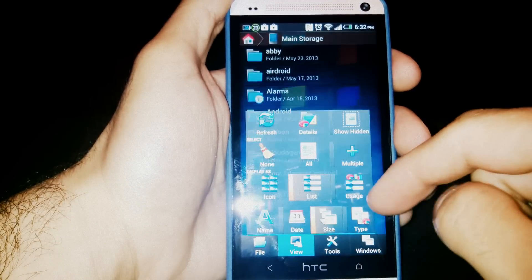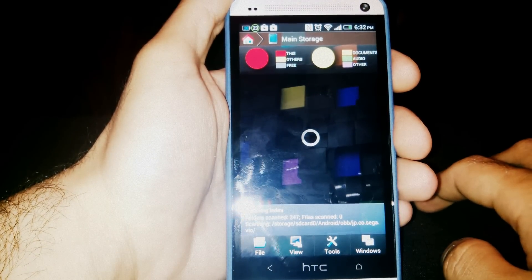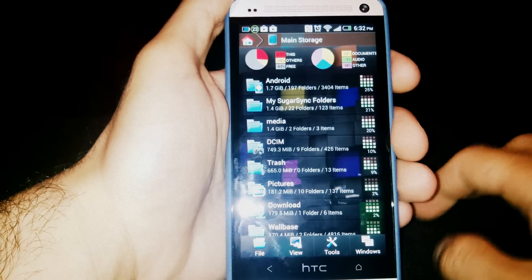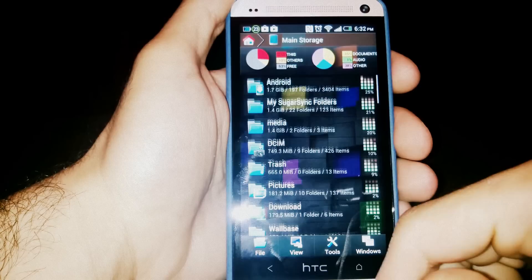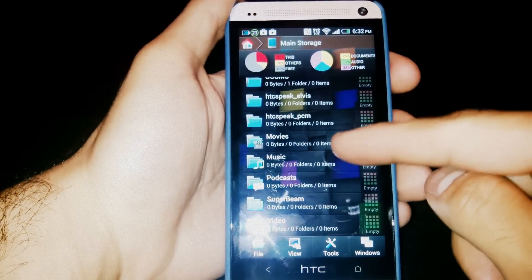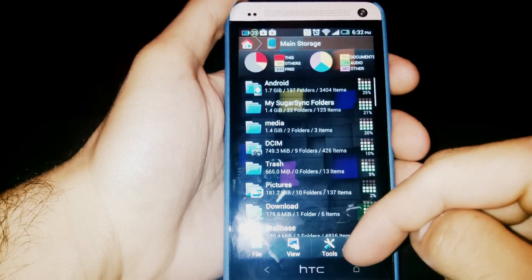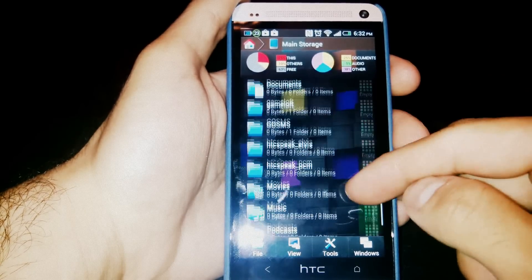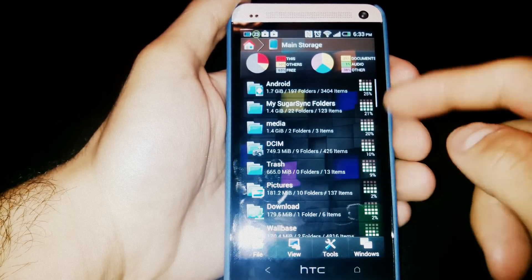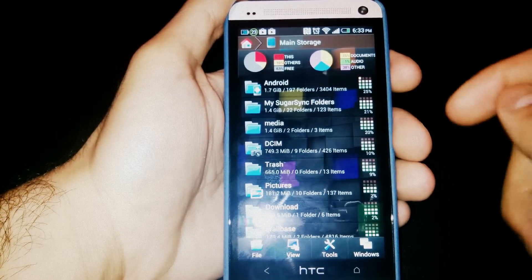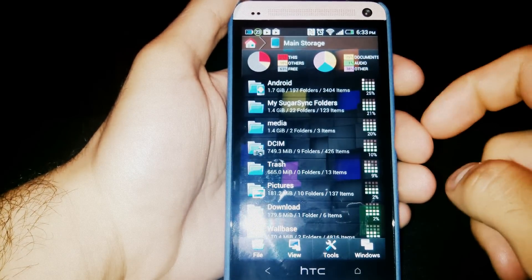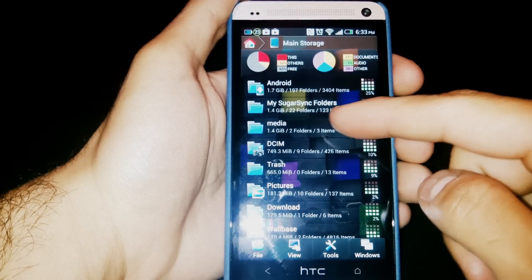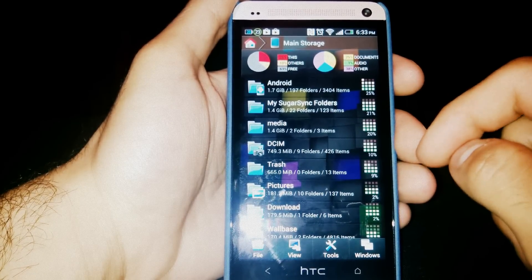Usage view takes a little while to load as you've seen, but once it's loaded it shows you the usage of each folder in your file, of all your folders. So down here all these folders are actually empty, and then this file is taking up 25% of the usage of my phone. So my Android file, my Sugar Sync folder is taking up 21% of the space on my phone that's being currently used.